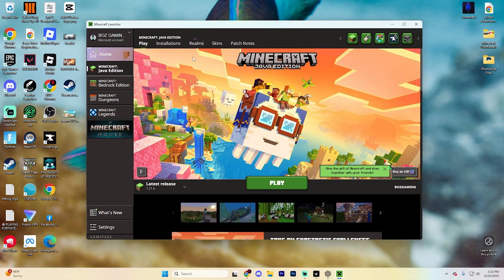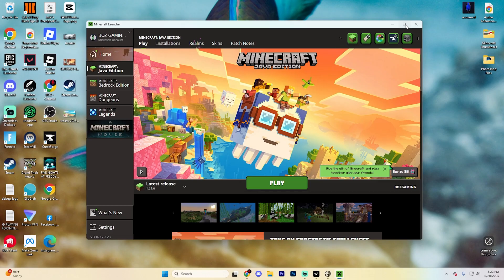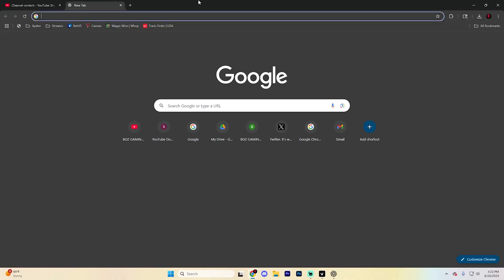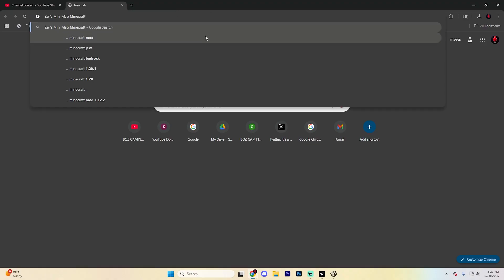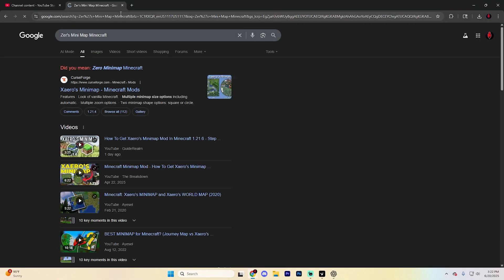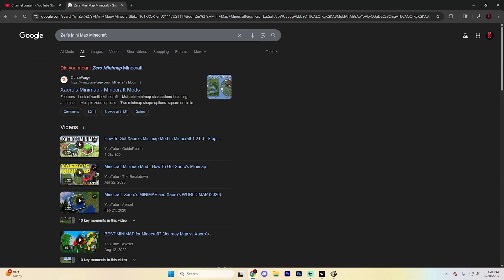First, if you have Minecraft running, exit out of it—including the launcher. Open any web browser (I'm using Chrome, but anything works) and search for Xur's Minimap Minecraft. Hit enter and... oh my god, I just realized I butchered how to spell this. That's crazy.